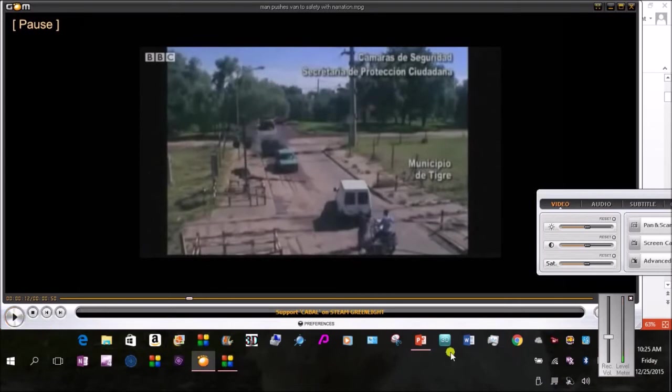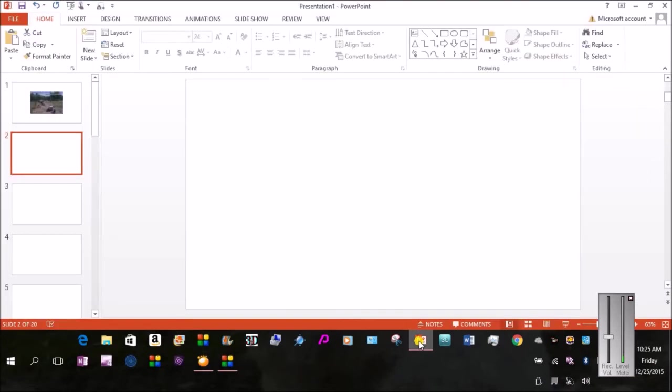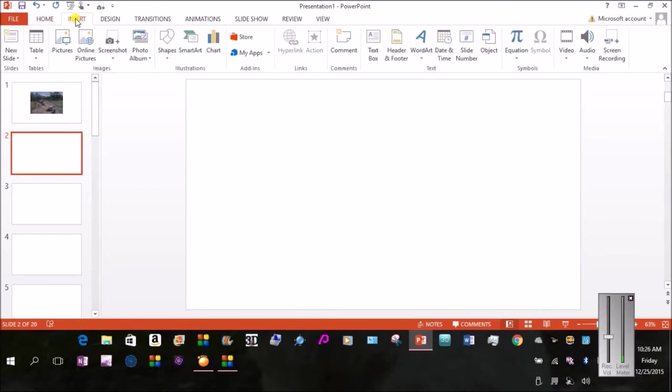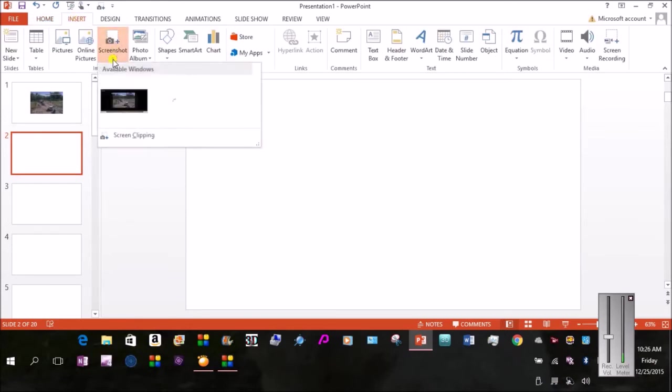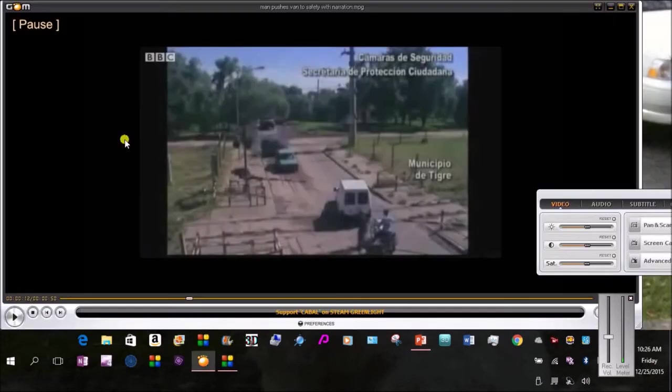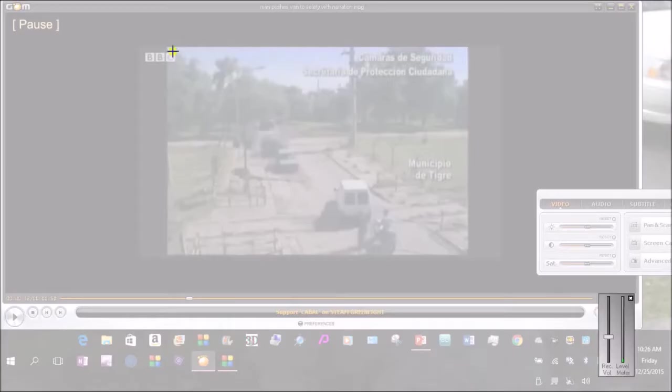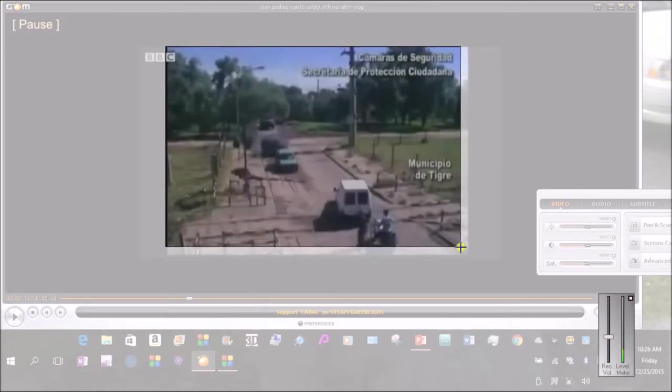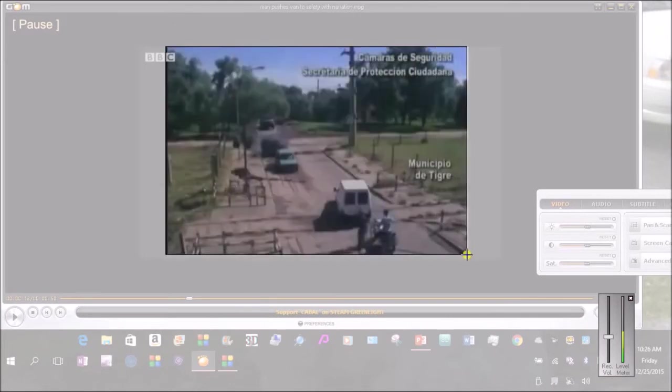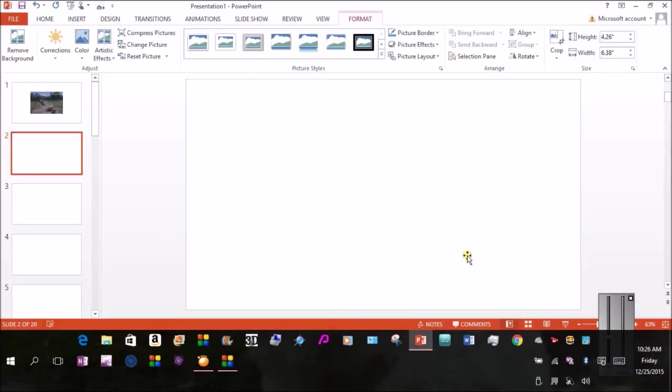I go back into PowerPoint. Make sure I have a new slide selected. Go back to Insert. The little arrow under Screenshot, I click there, and come down to Screen Clipping. It'll give me my crosshairs. I hold my left mouse button down and encompass that area.